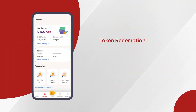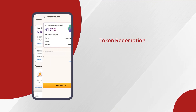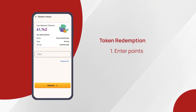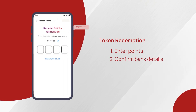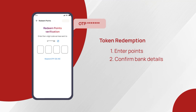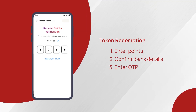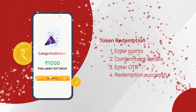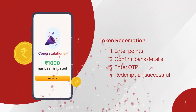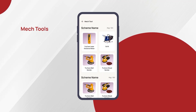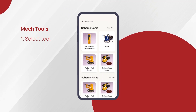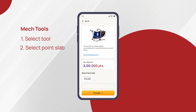Redeeming tokens follows a similar process. For redemption of MS points to purchase a MEC tool, select the tool you wish to purchase and choose your bank account and preferred point slab.